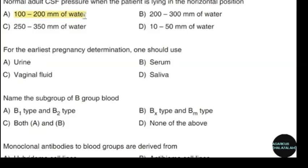For the earliest pregnancy determination, one should use. Correct answer: option B — Serum.